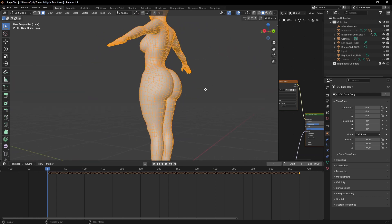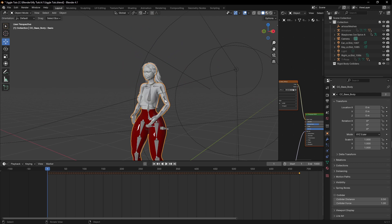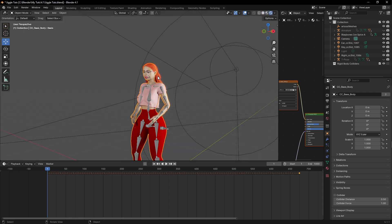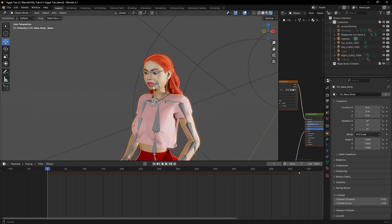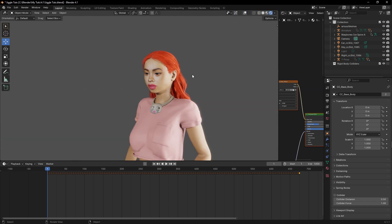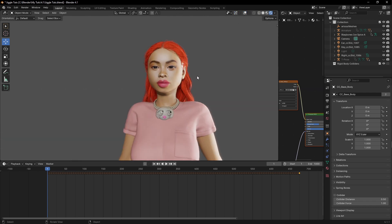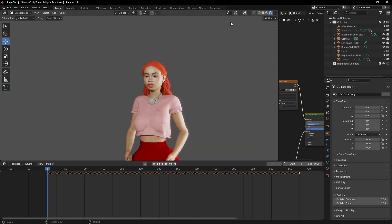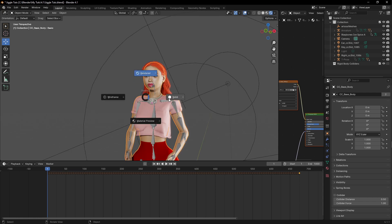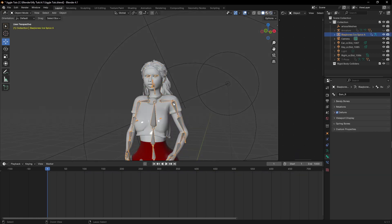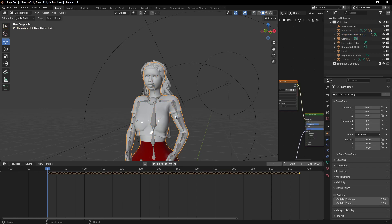This character is one I made — it's the Spice character I made for one of my videos, which you saw in the intro. So let's get back to work. We need to select the character — I mean the mesh itself, not the rig.